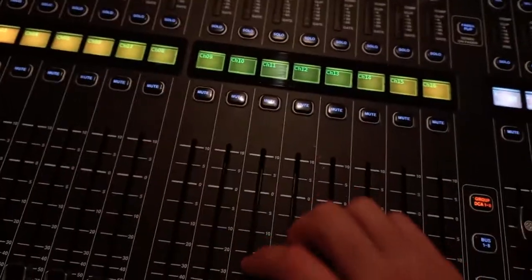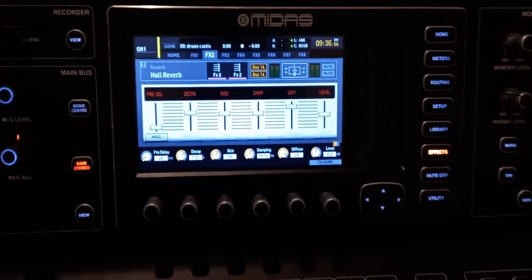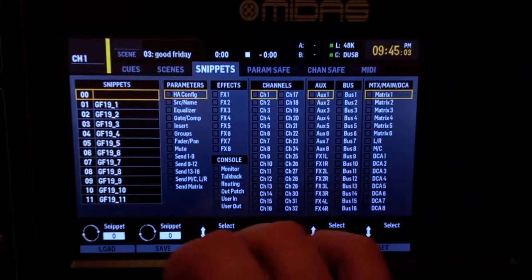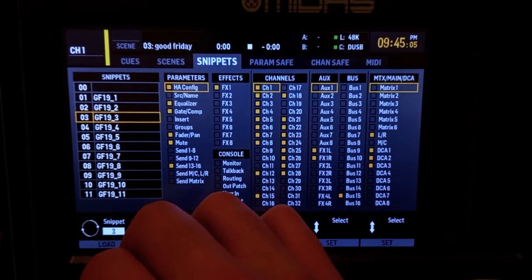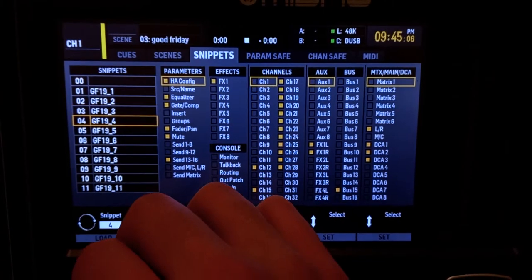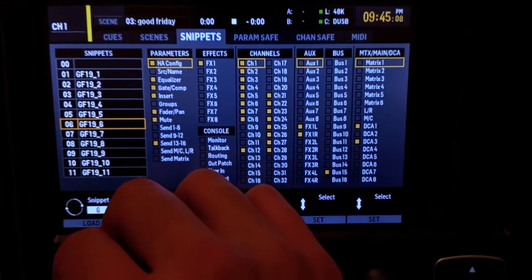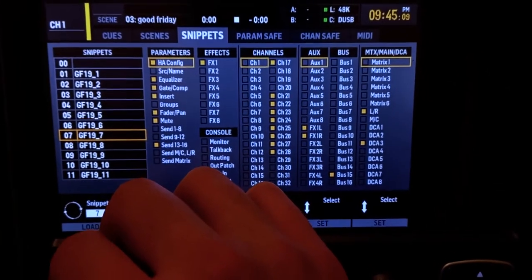A scene is everything on the console — fader positions, EQ, compression, effects, routing, everything. You can think of it as the project file, like a Pro Tools session for example. It has all the settings that are on the console. Snippets are some channels, some effects, some processing, some buses — not everything.